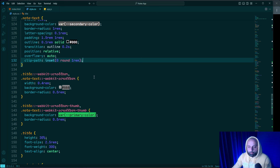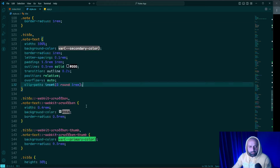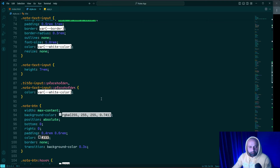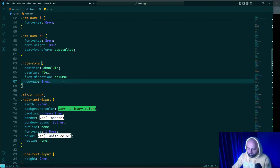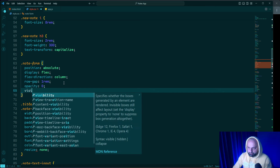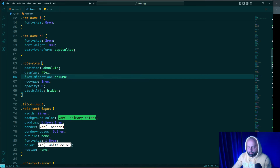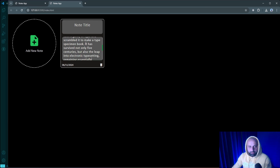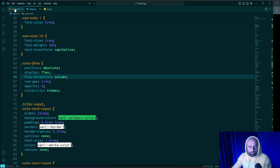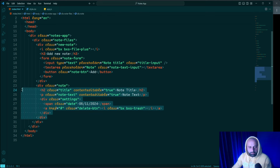I'll hide the form initially by finding 'node-form' and adding opacity: 0 and visibility: hidden. I also comment out the notes element in index.html to keep things clean for now.